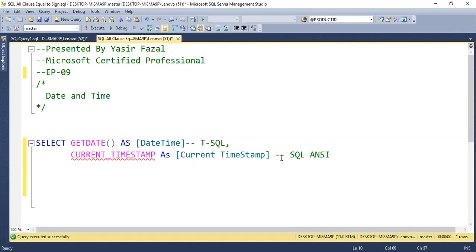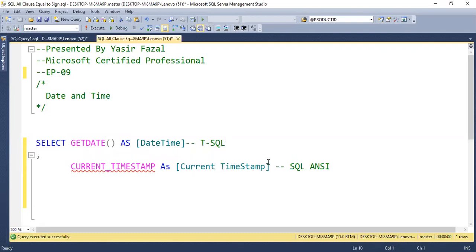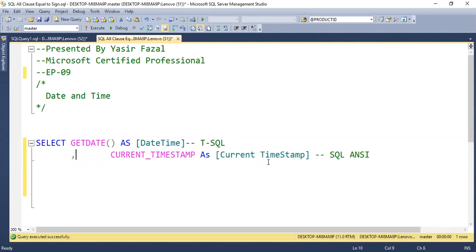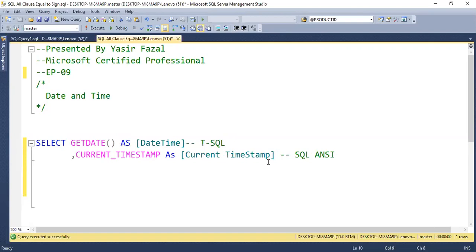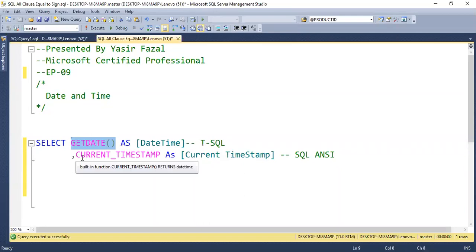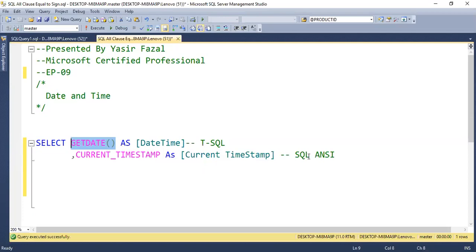So if you write a SQL query in which you write a getdate function and then you import that query in MySQL or Oracle, the getdate function doesn't work there. But if you have current underscore timestamp and you import that query in MySQL or Oracle, then it will work there because it is written on SQL standard.